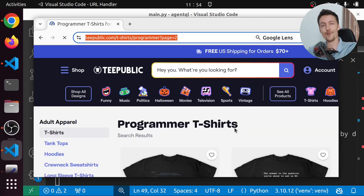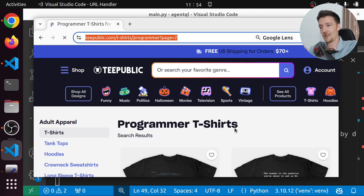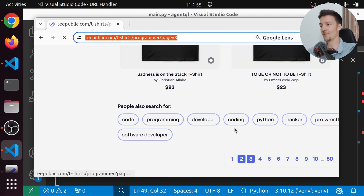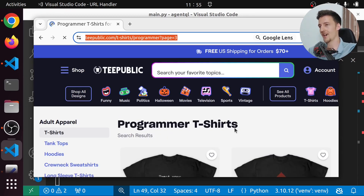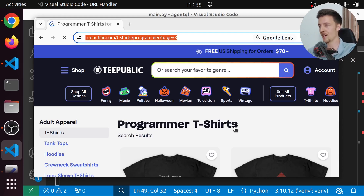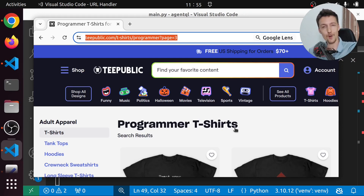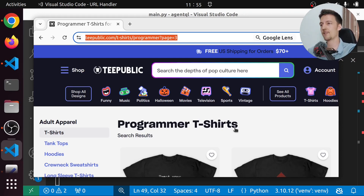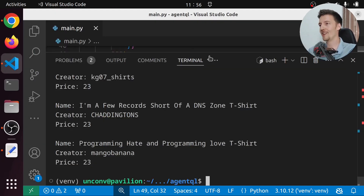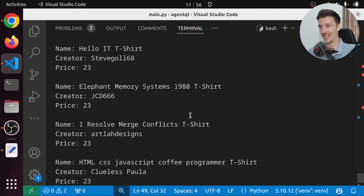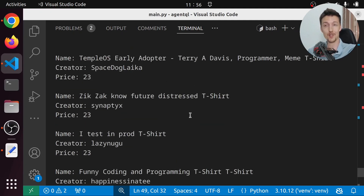We clicked on the next page, now we're on page two. We scrape that, then go to page three — this time clicking directly on page three because there's a cookie so the pop-up only appears on the first visit. We scrape page three and now we have all the products from all the pages. And of course we have the limit set to only three pages.